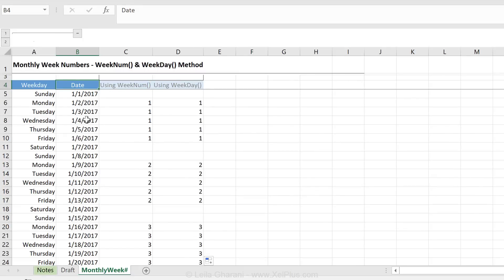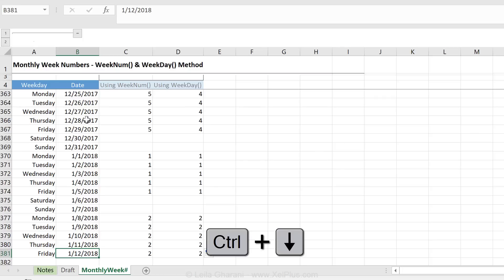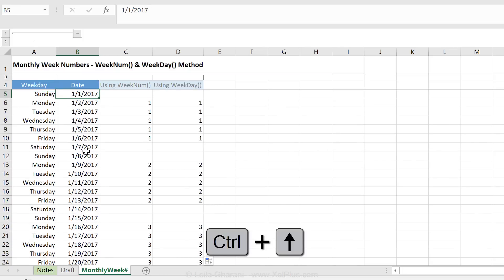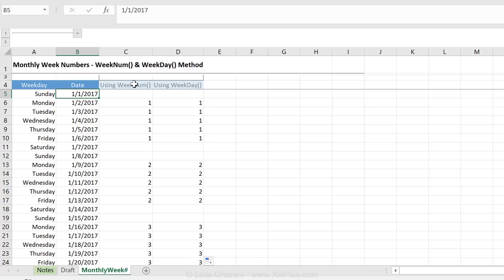This is the sample dataset we have. I have the date starting from 2017 till the beginning of 2018. I'm going to show you the two versions: first, the week number version, and second, the week day version. What I ultimately want to do is not show any week numbers when we come across a Saturday and a Sunday.